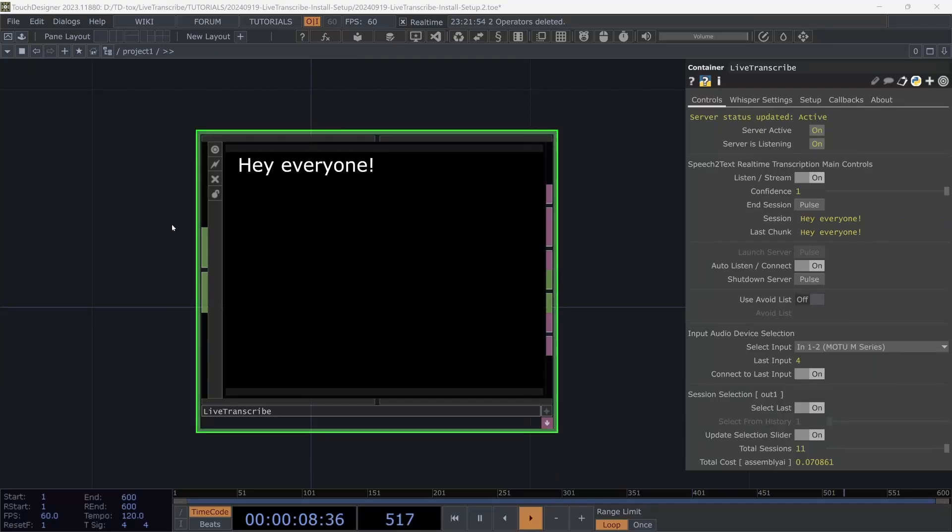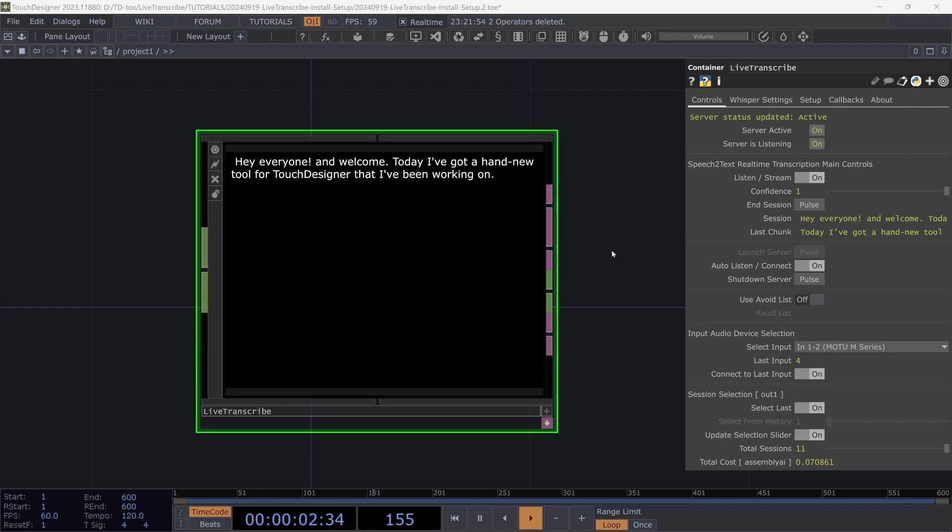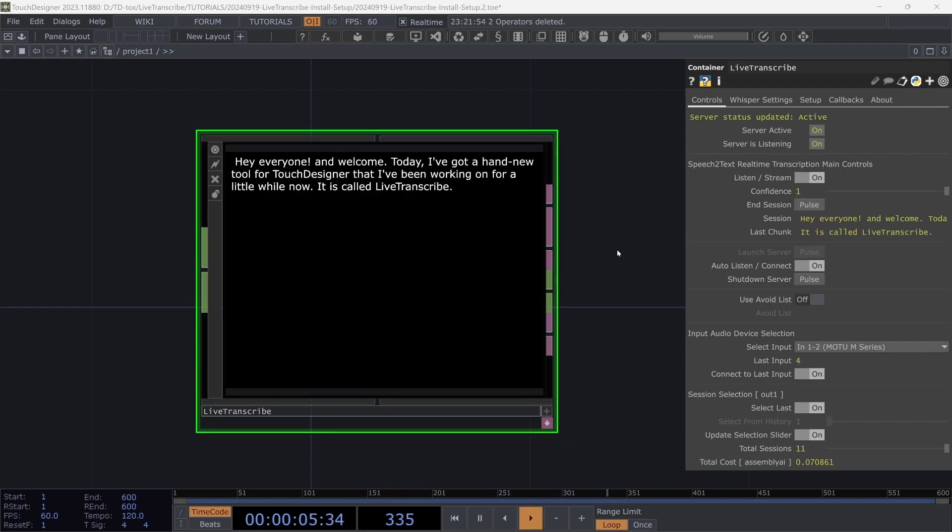Hey everyone and welcome. Today I've got a handy new tool for Touch Designer that I've been working on for a little while now. It is called Live Transcribe.